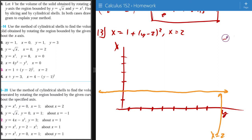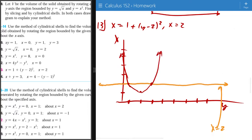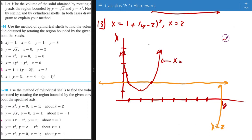So at y equals 2, x equals 1, so the vertex is at (1, 2). At y equals 1, it's 1 plus 1 squared, so x equals 2. At y equals 3, it's 1 plus 1 squared, so x equals 2. At y equals 0, negative 2 squared is 4, so 4 plus 1 equals 5. It looks like an even function so it mirrors over. This is how the curve looks — the x equals 1 plus y minus 2 squared equation.